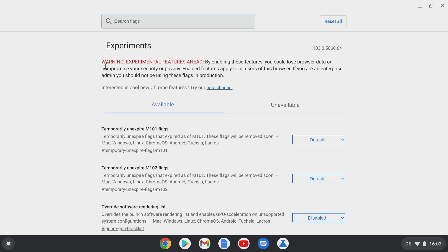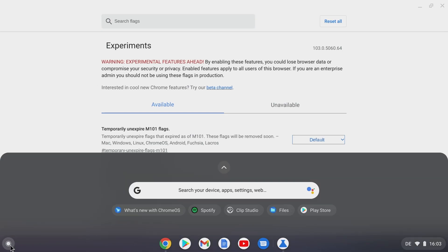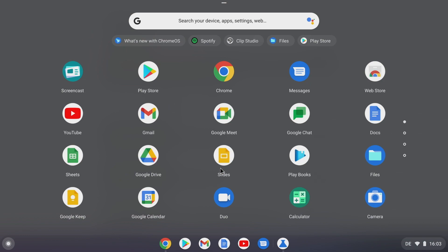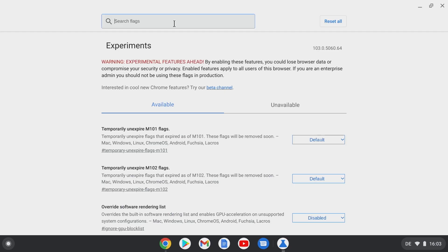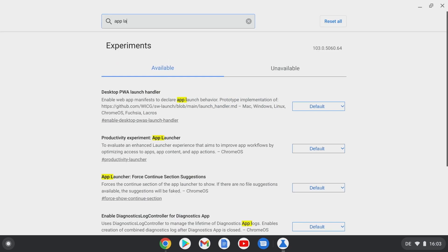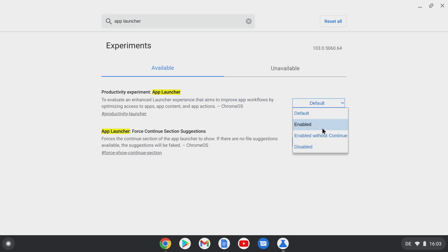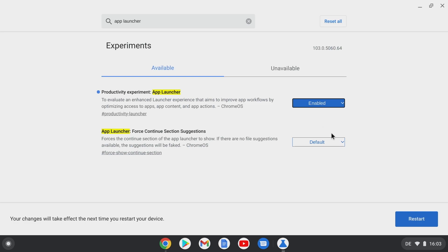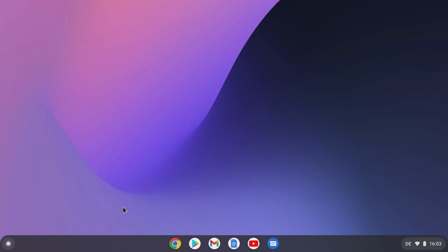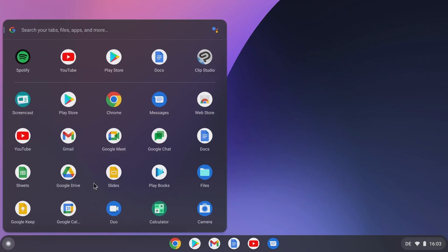The standard Chrome OS menu is very large and requires several clicks to get to the programs. This can be remedied by the Chrome flag app launcher, which is much smaller and clearer after the restart. Here the programs can be moved and rearranged as usual.